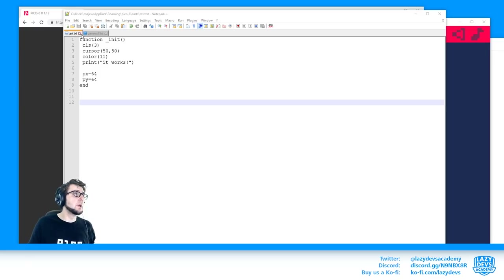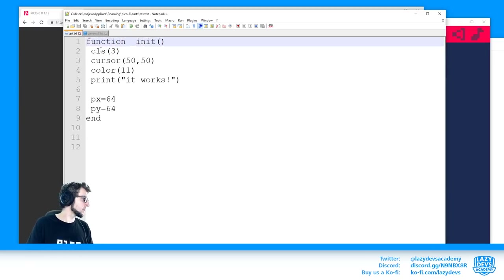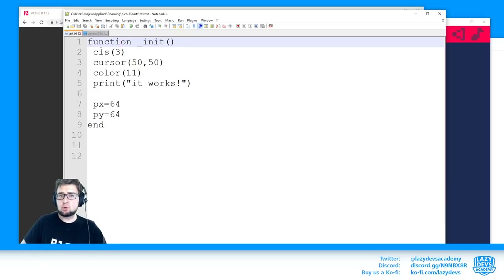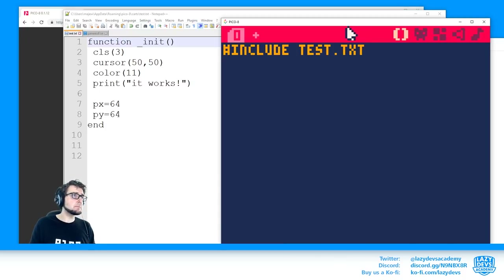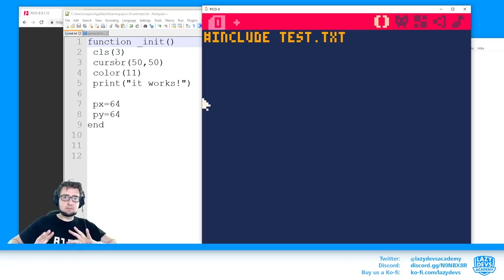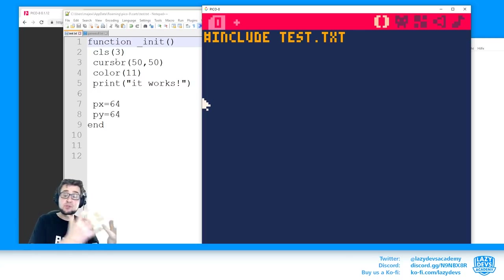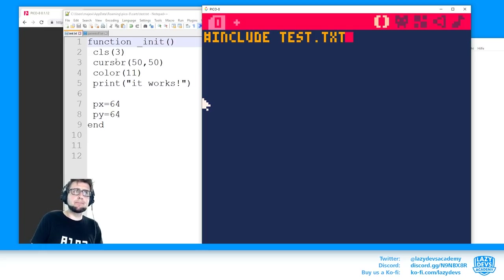Let me zoom in on test.txt — it's standard Lua/PICO-8 code, an init function that does all this stuff. The trick is that this whole code is outsourced into a different file that can sit somewhere on your PC, and it's not part of the file you're editing in PICO-8.